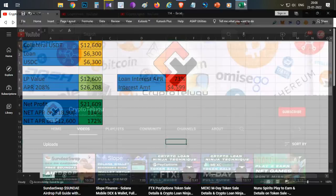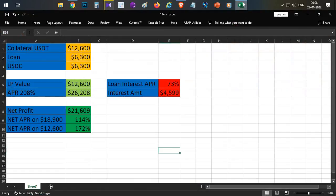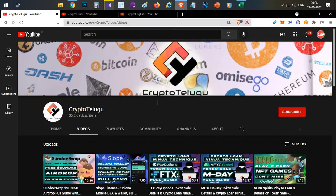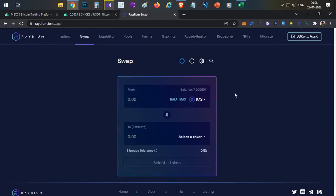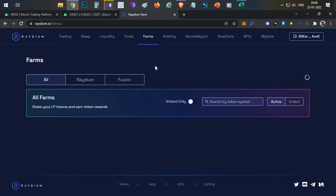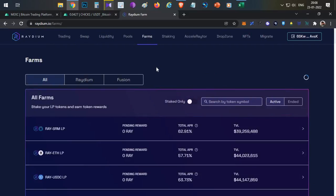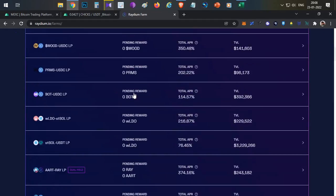So let's begin. Our platform is the Radium platform. Radium is built on an AMM DEX. There are multiple farms, and after research today I have identified coins to work with.